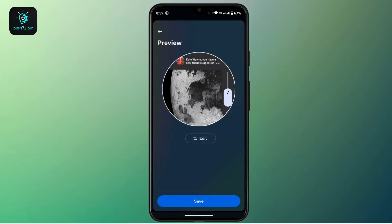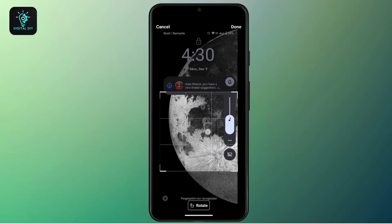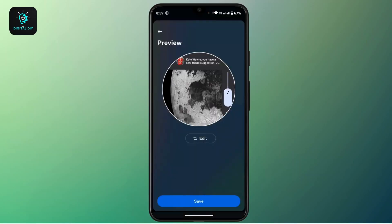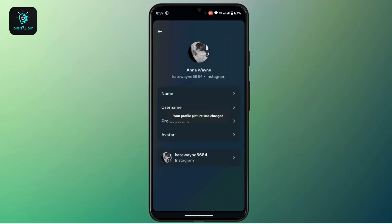If you want to edit this, tap on Edit and now you can either crop or resize your picture, then tap on Done from the top right corner. Now if you want to save your profile picture, tap the Save button from the bottom of this interface. And with that, now your Instagram profile picture is changed.